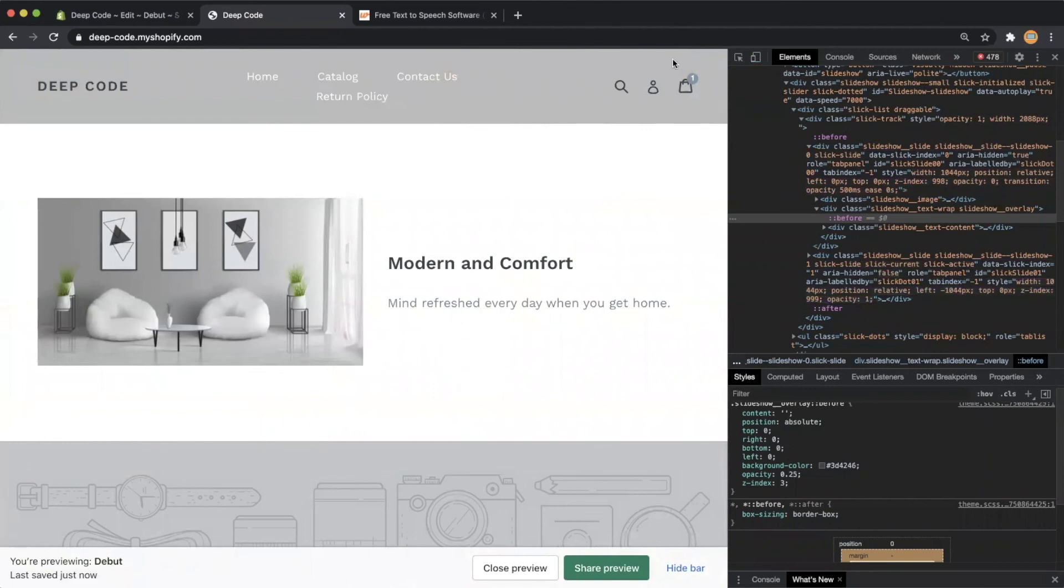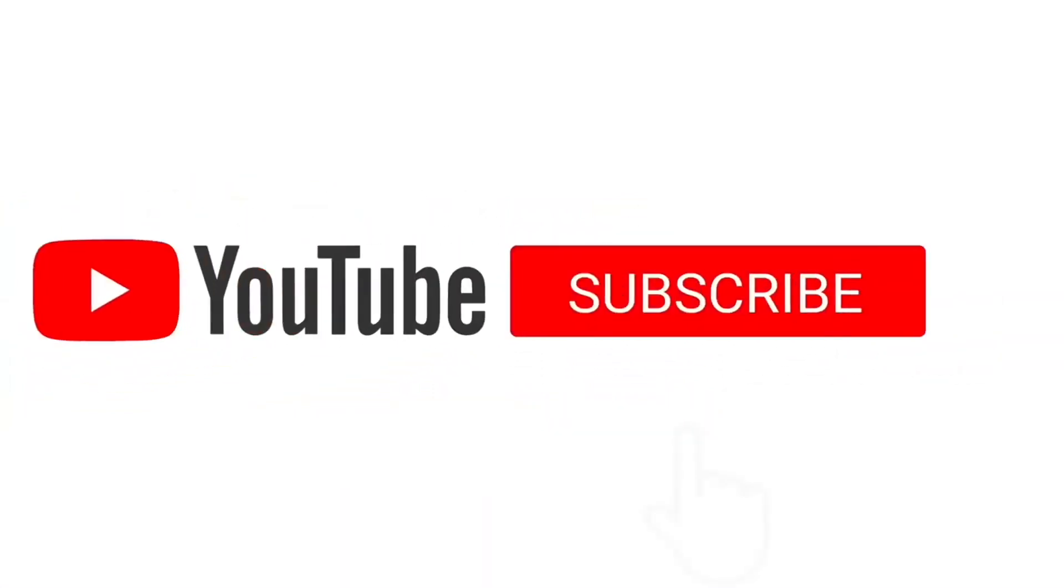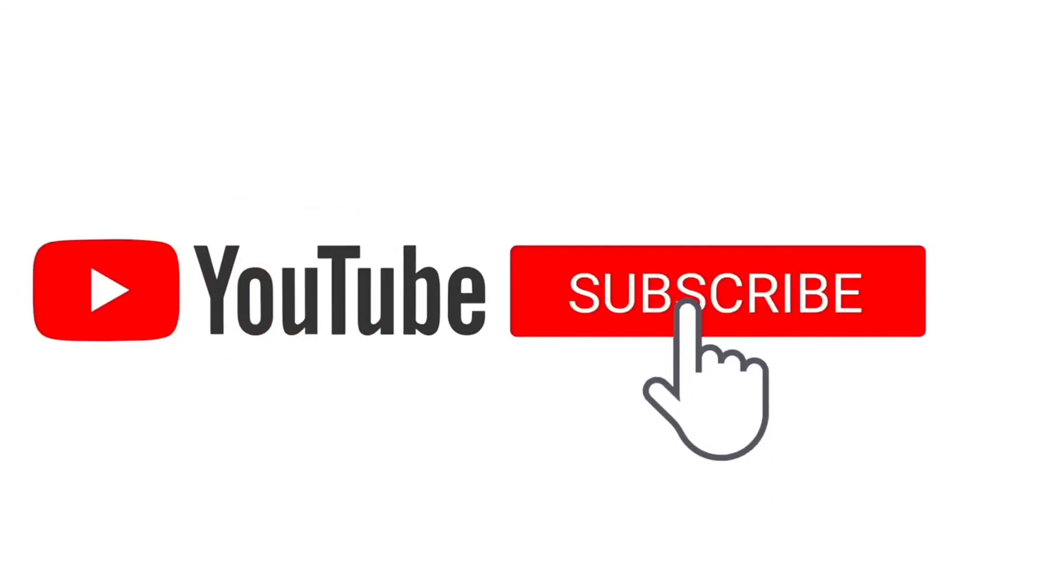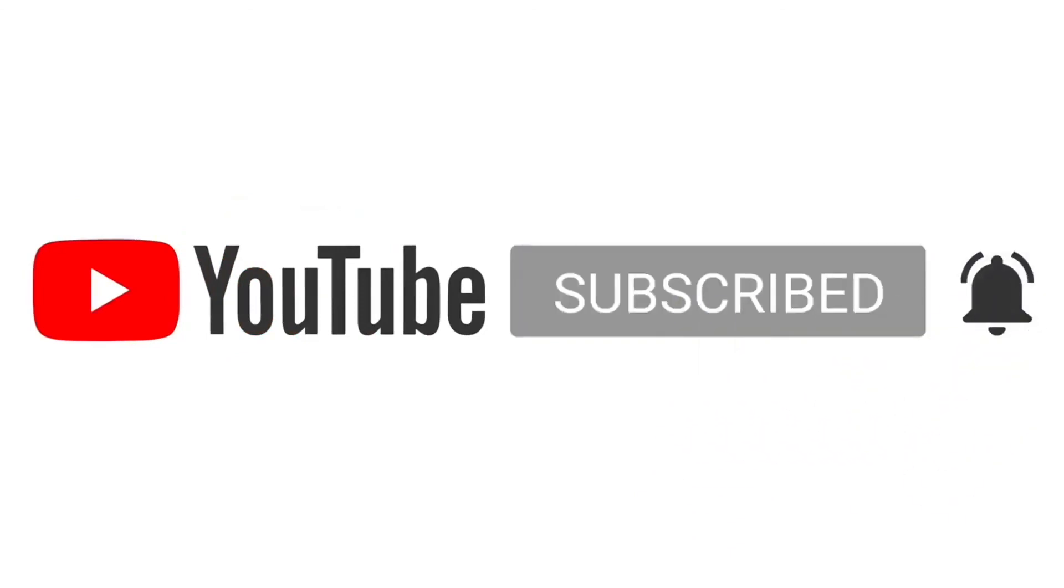That is all for today's video. If you enjoy the video, please give us a like or subscribe to the channel. See you next time. Bye.